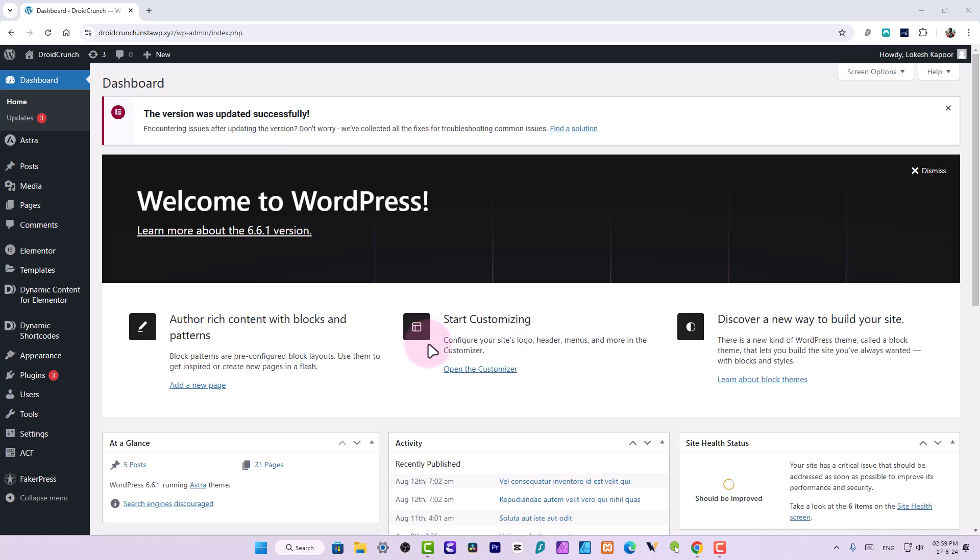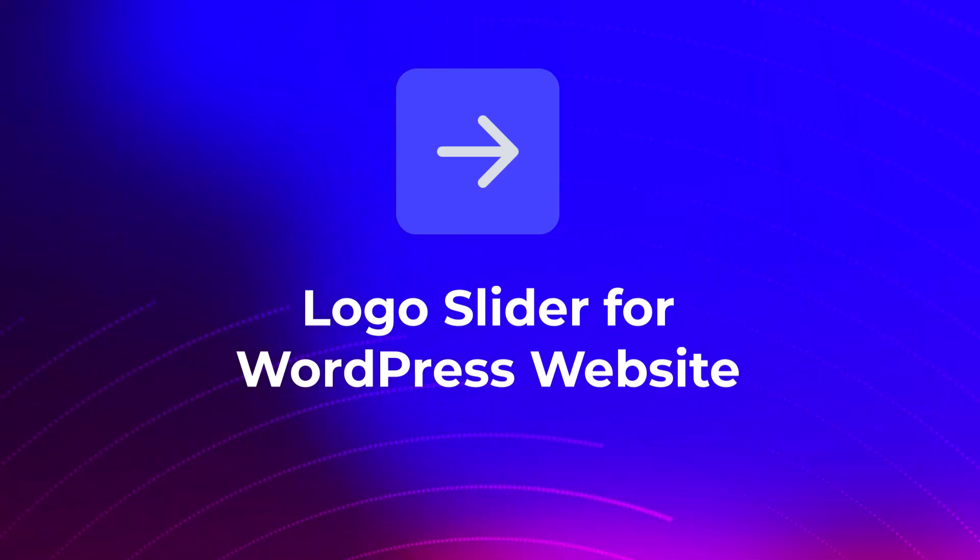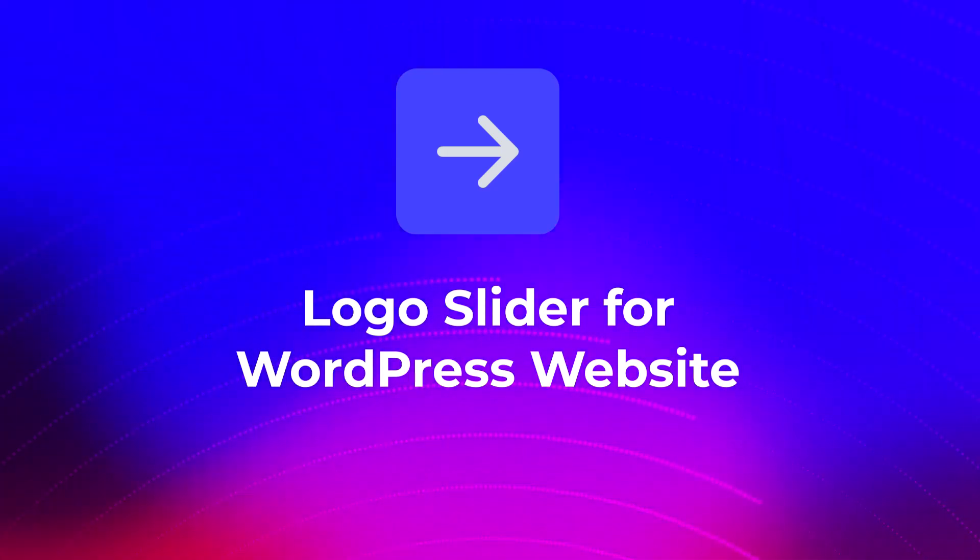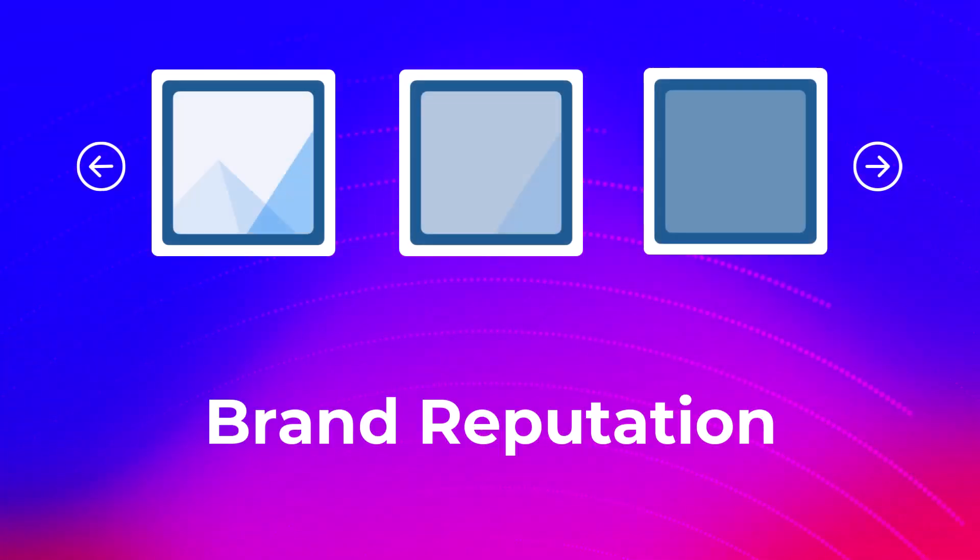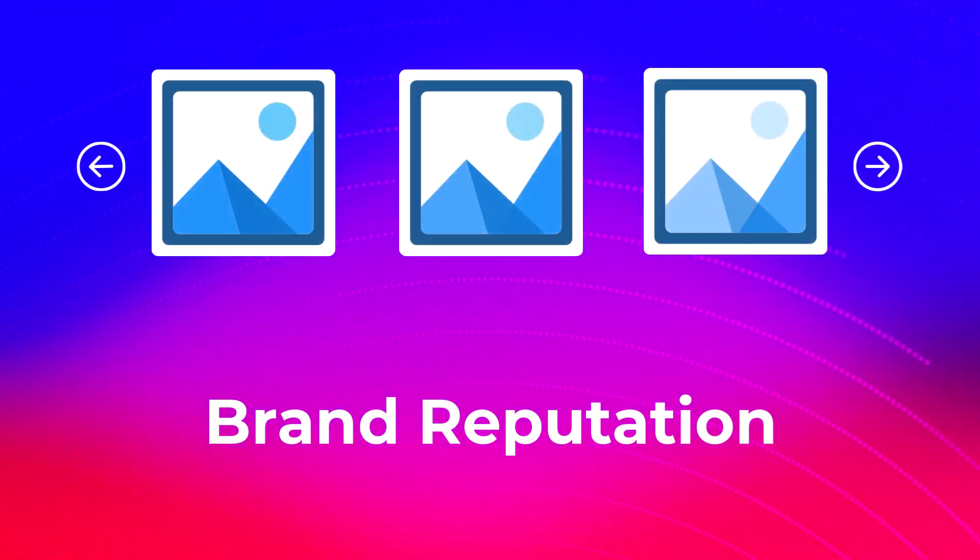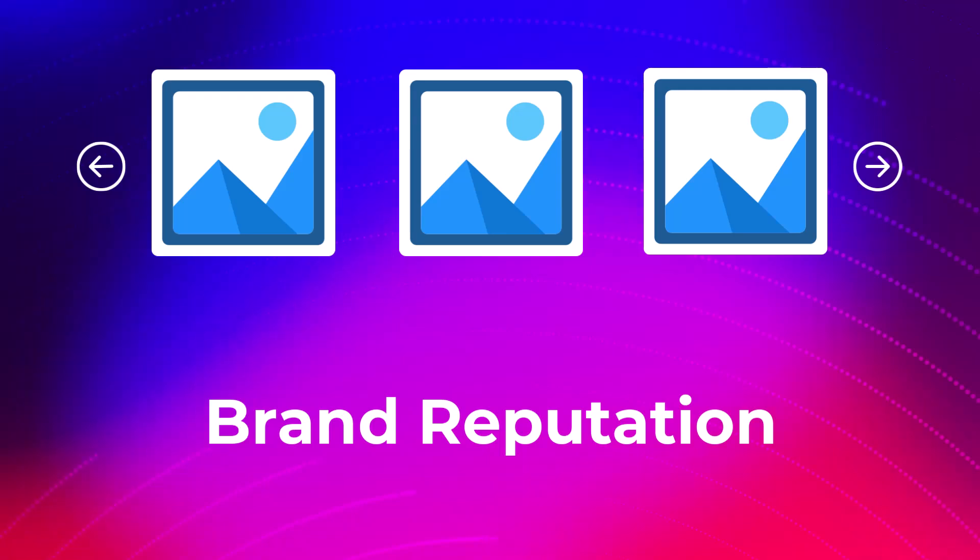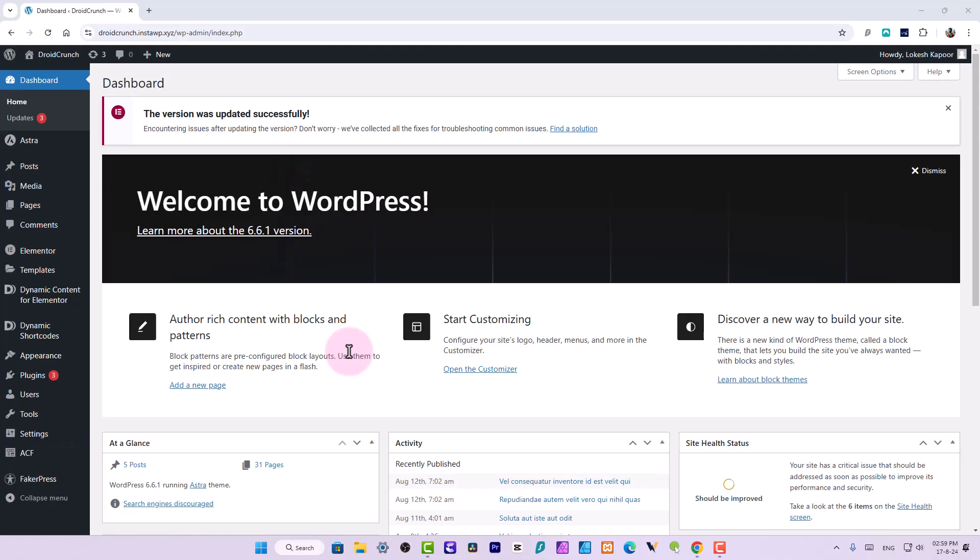Hey guys, you're watching Droid Crunch. I'm Lokesh Kapoor and in this video we're going to talk about how we can create a nice logo slider for your WordPress website. Many people use these kind of sliders to show some brand recognition, brand connections and reputation as well.